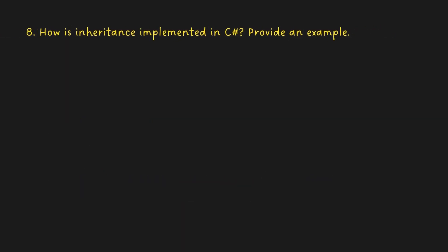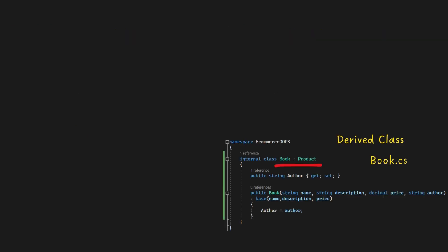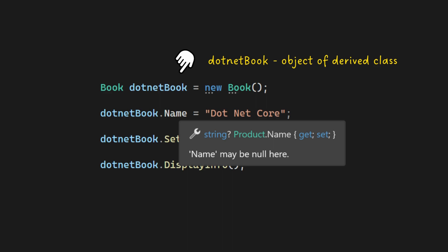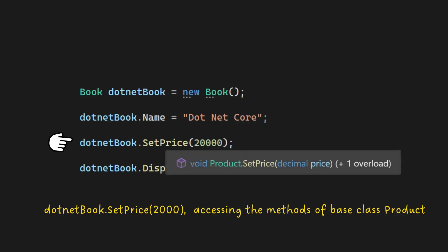How is inheritance implemented in C Sharp? Provide an example. Inheritance is a fundamental concept in object-oriented programming that allows you to create a new class called a derived or subclass based on an existing class called a base or superclass. The derived class inherits the properties and behaviors (fields and methods) of the base class, allowing for code reuse.